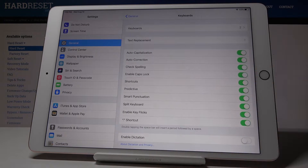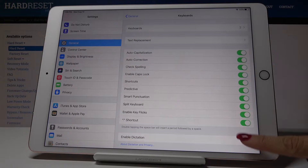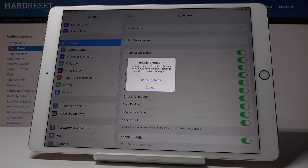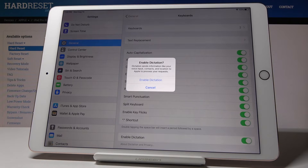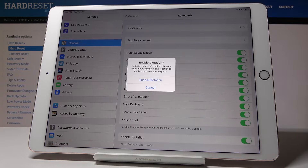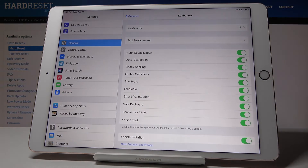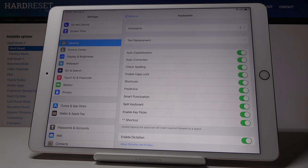Here at the bottom of the list you will notice Enable Dictation. If you want to enable it, simply click on the switcher and go along with the notification that this mode will send information like your voice input, contacts, and location to Apple to process your requests. If you truly want to do it, click on Enable Dictation and that's it.